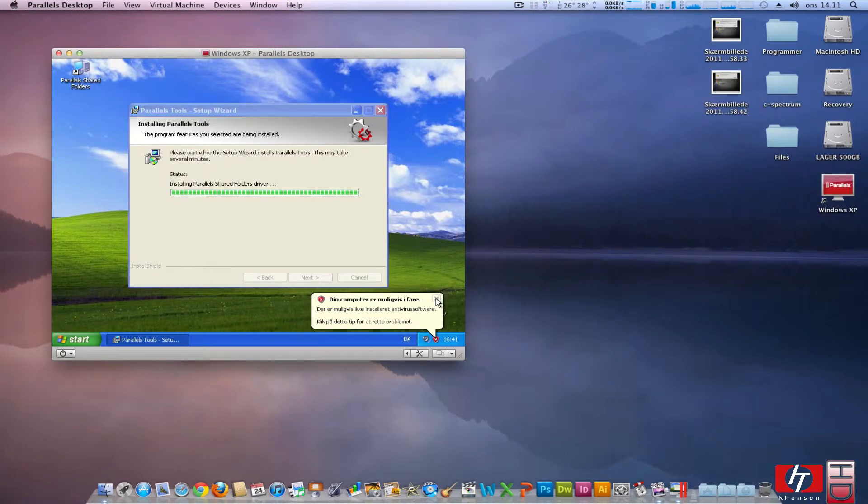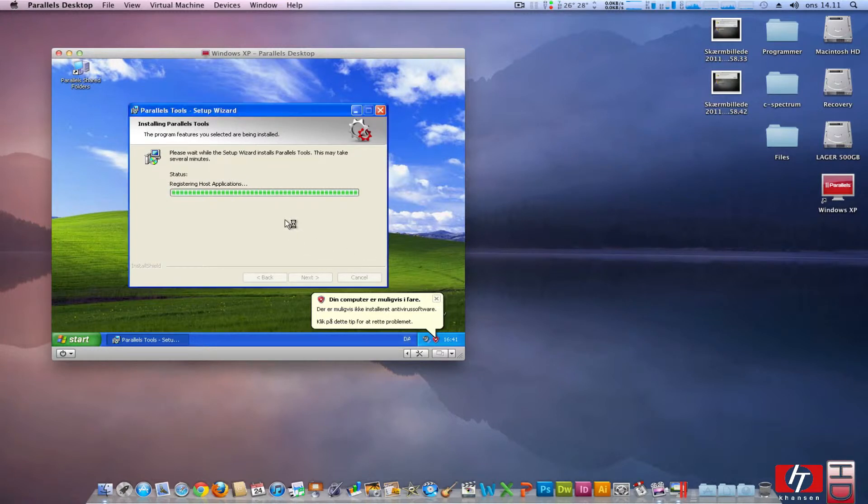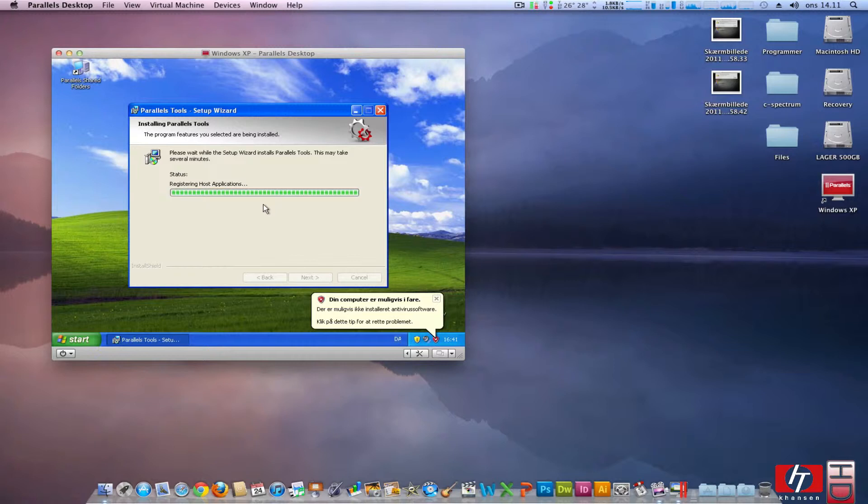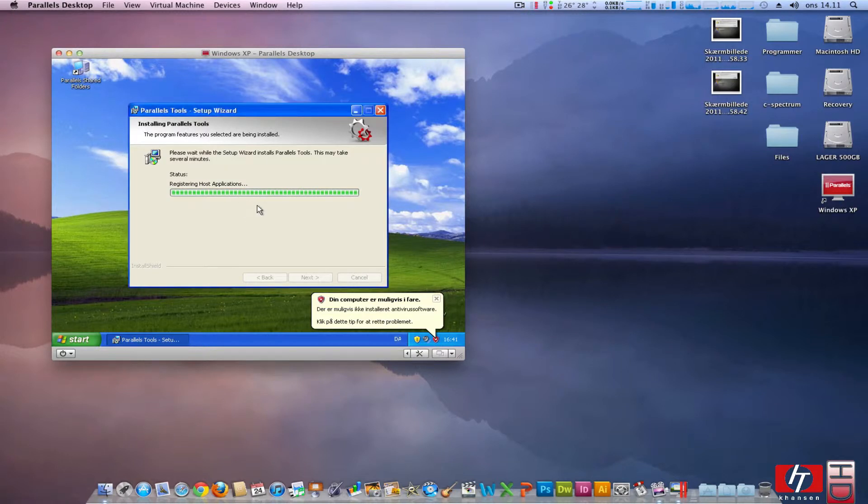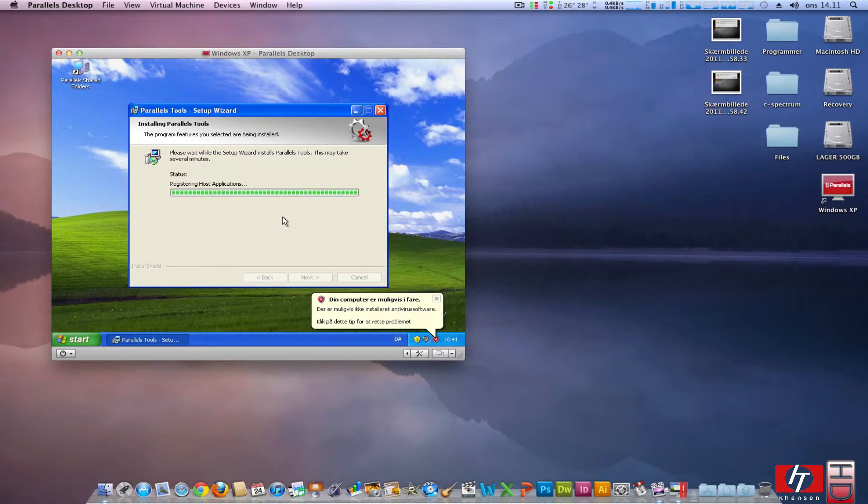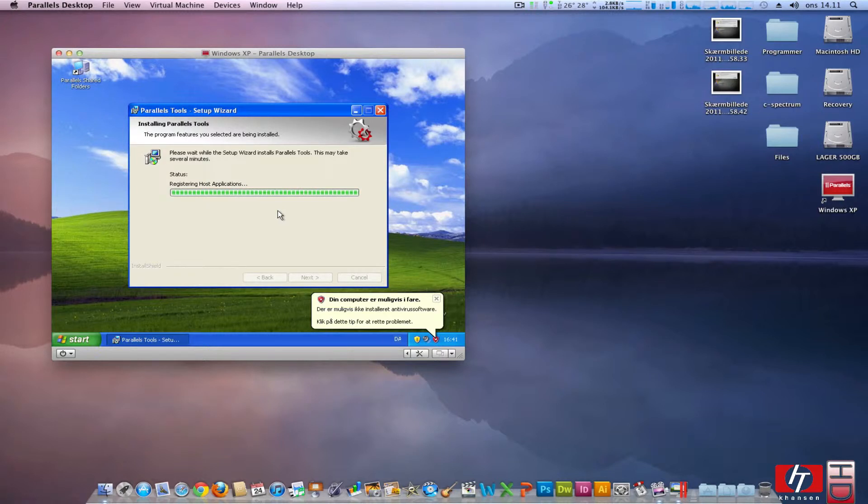So I am going to quit this. Your computer might be at risk again. And something that is very important is that you might have to install antivirus software for Windows XP. But I will come back to that.